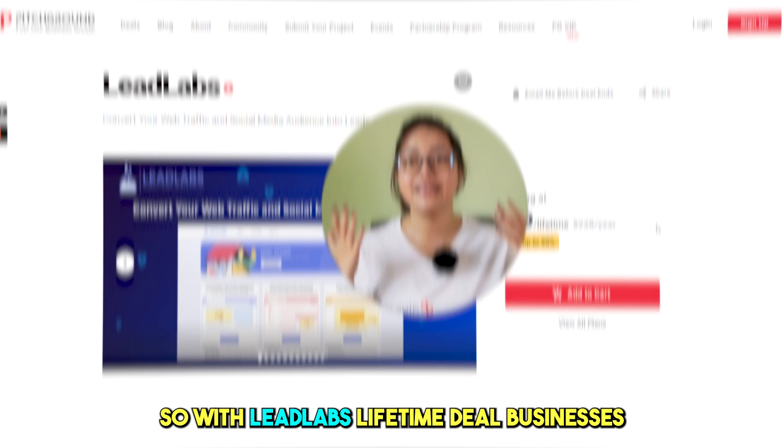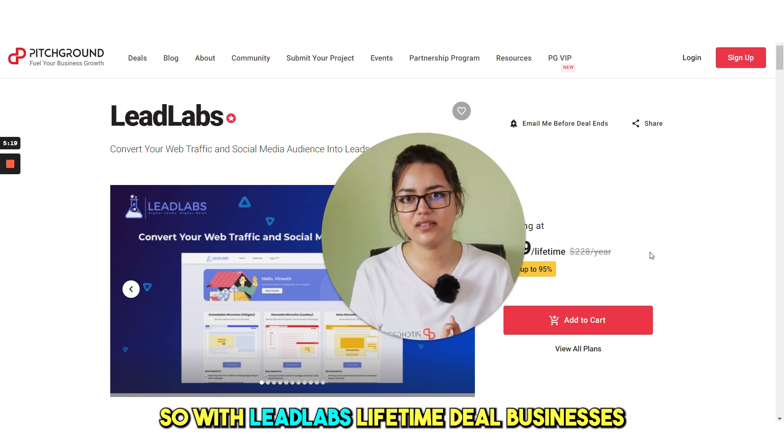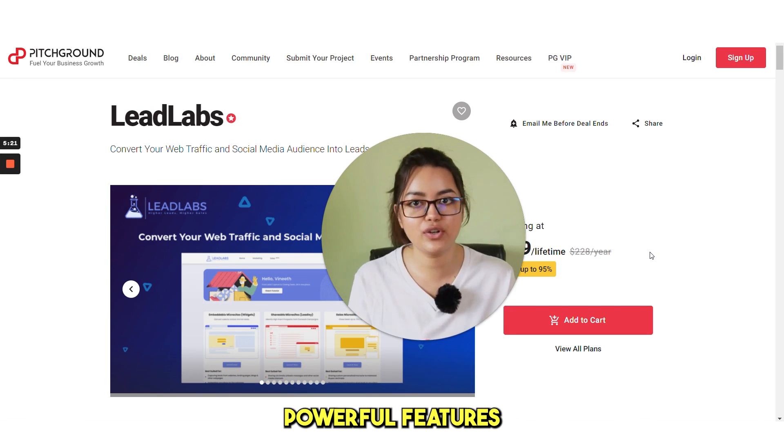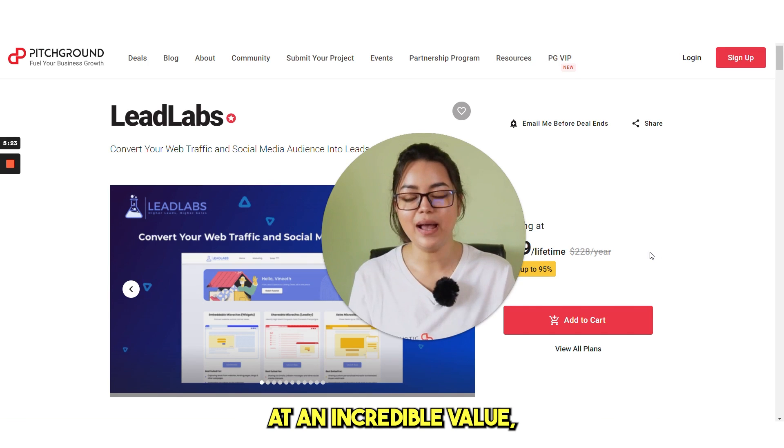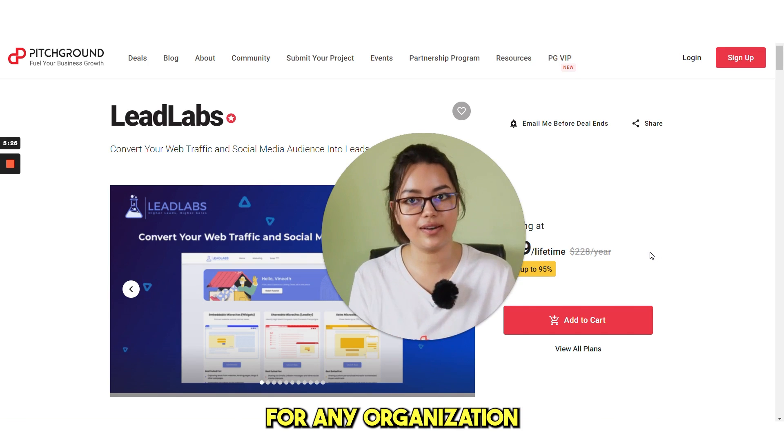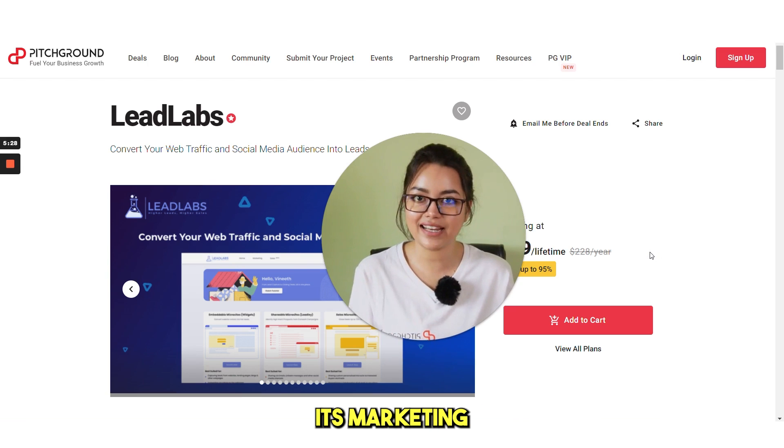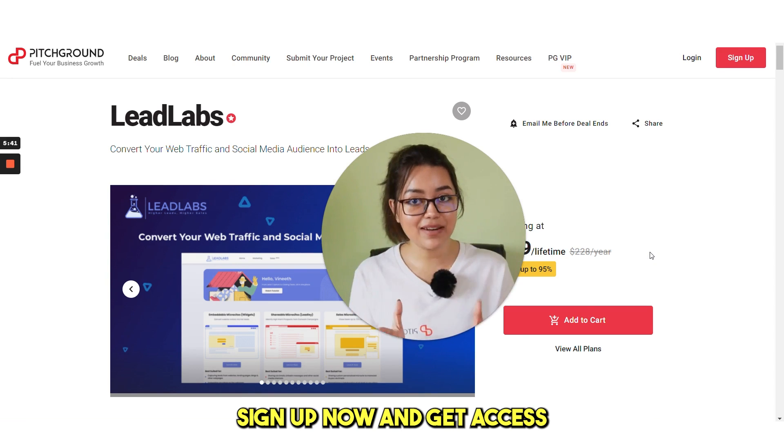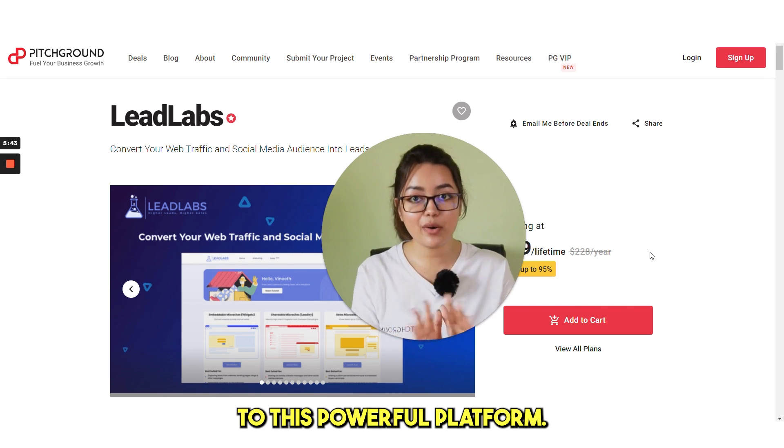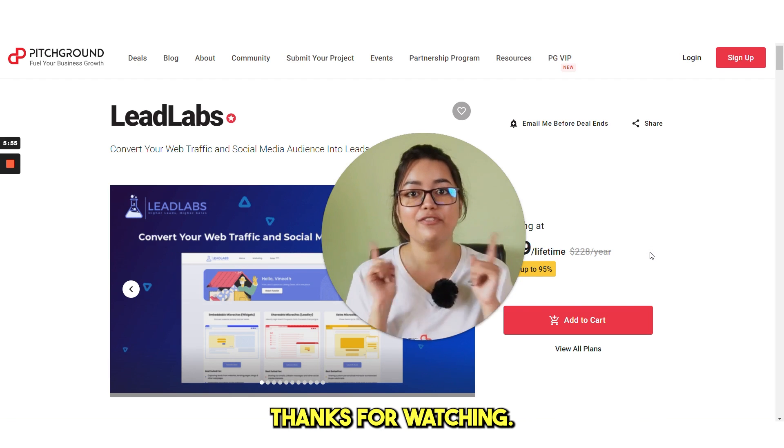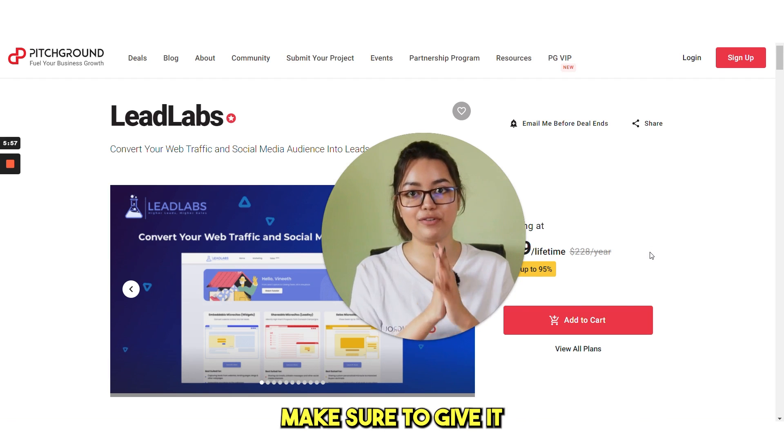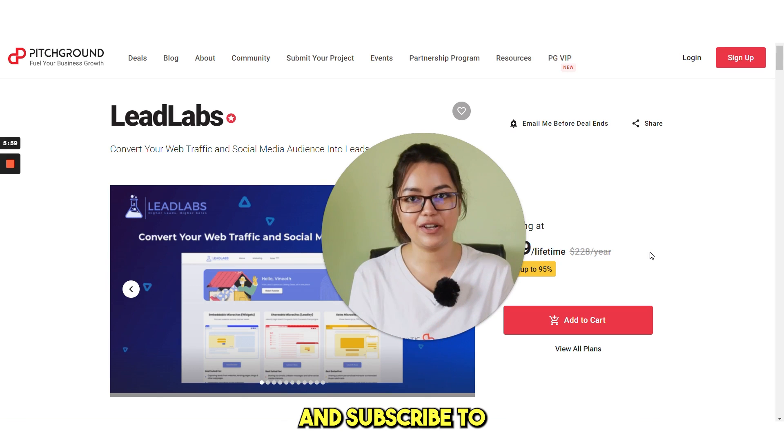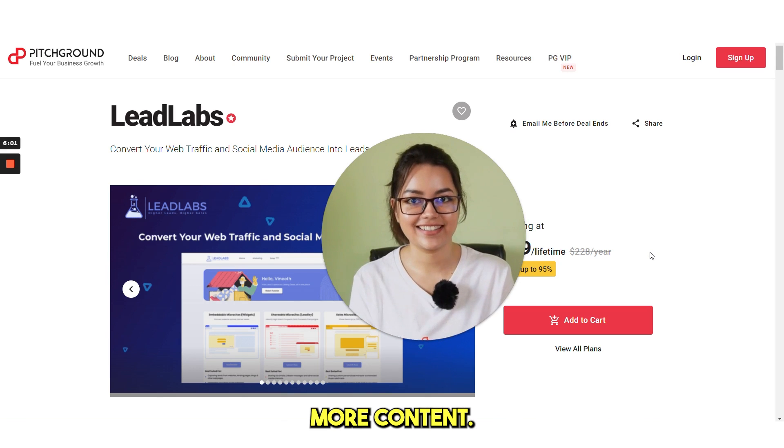So with lead labs lifetime deal businesses can access these powerful features at an incredible value making it a cost effective solution for any organization looking to optimize its marketing and sales efforts. So don't wait sign up now and get access to this powerful platform. Thanks for watching if you found this video helpful make sure to give it a thumbs up and subscribe to our channel for more content.